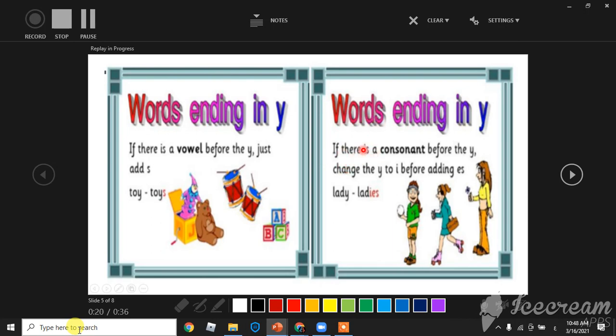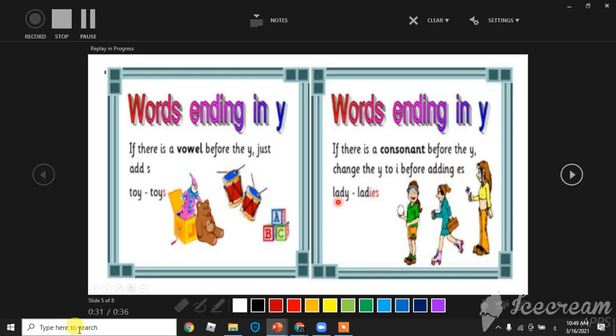Words ending with Y: If there is a consonant before the Y, change the Y to I before adding ES. Lady becomes ladies.